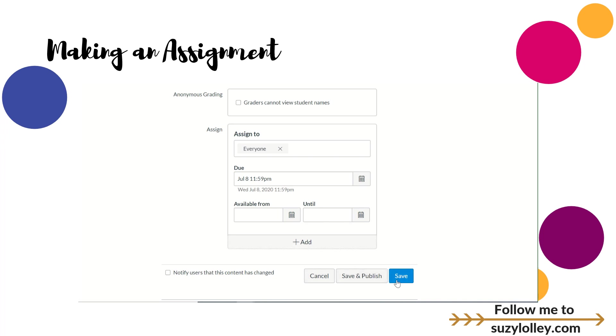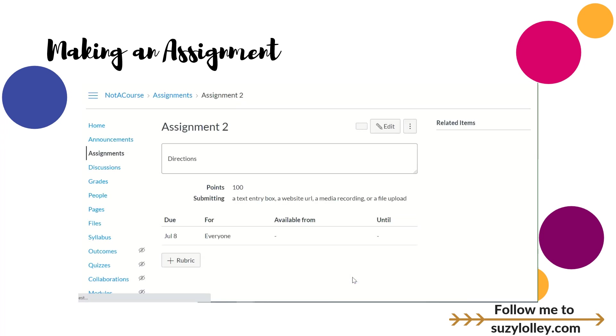When I'm ready I save or save and publish. I'll go ahead and publish, nobody's in this course anyway. That is how you create a basic assignment. I'm going to show you now some sample assignments in the next snippet.